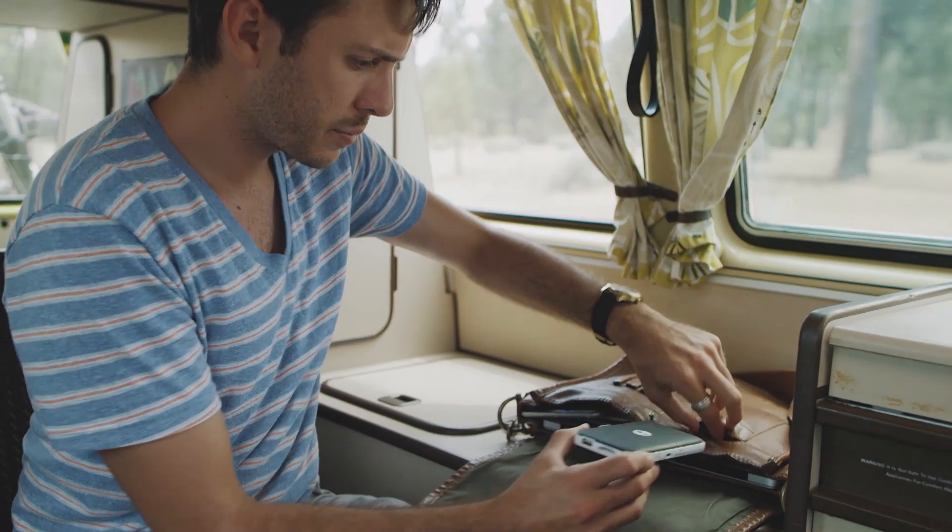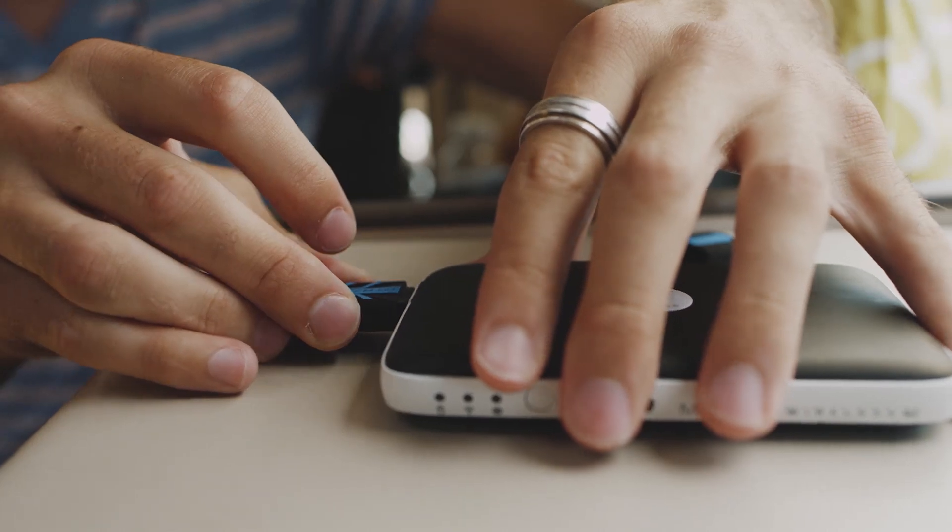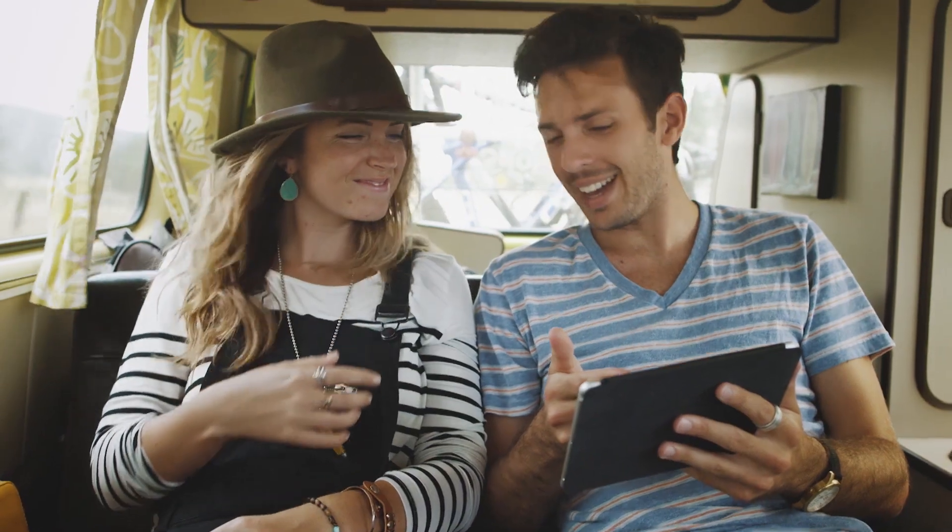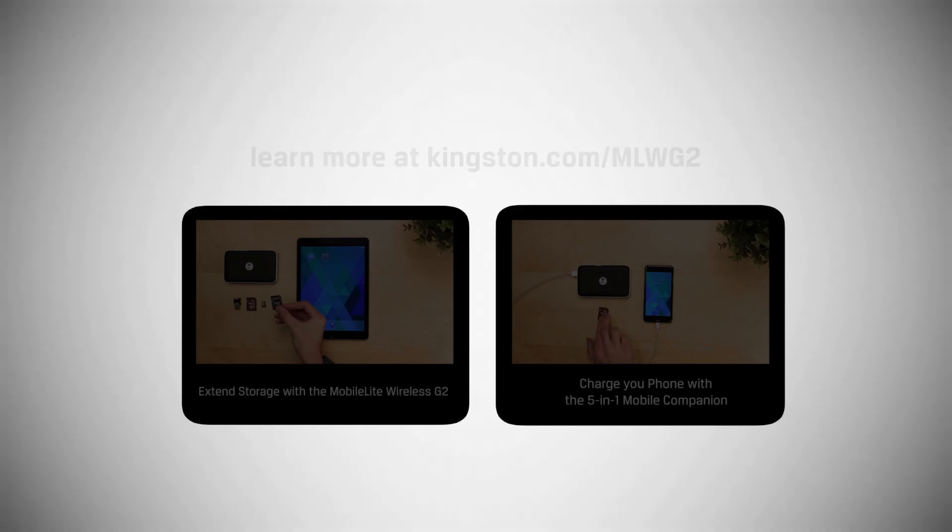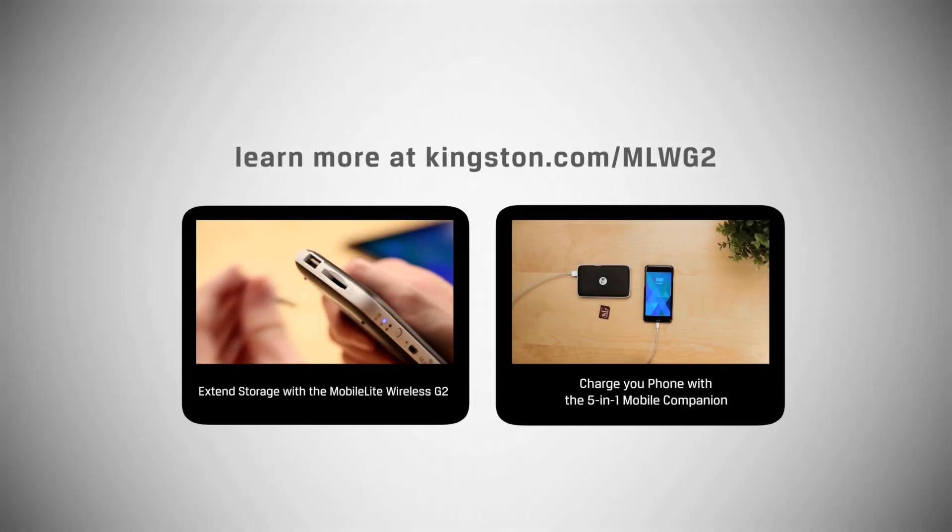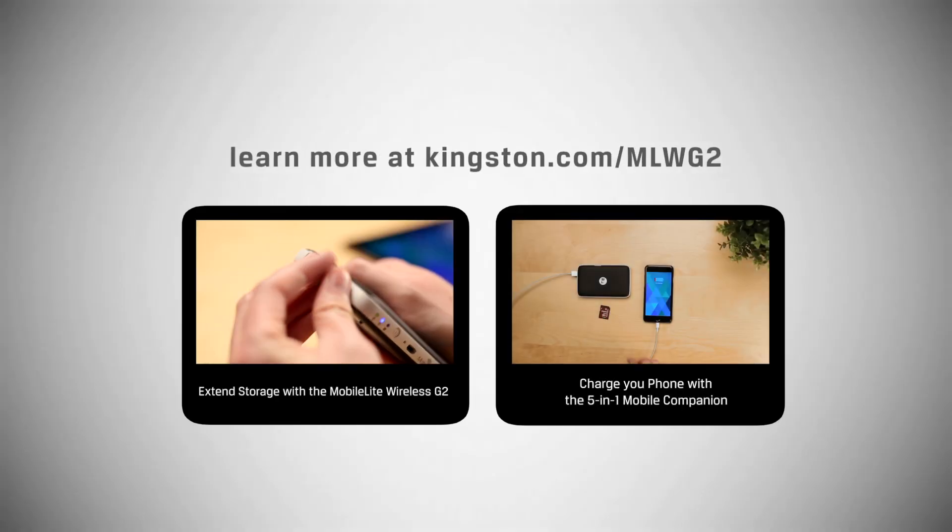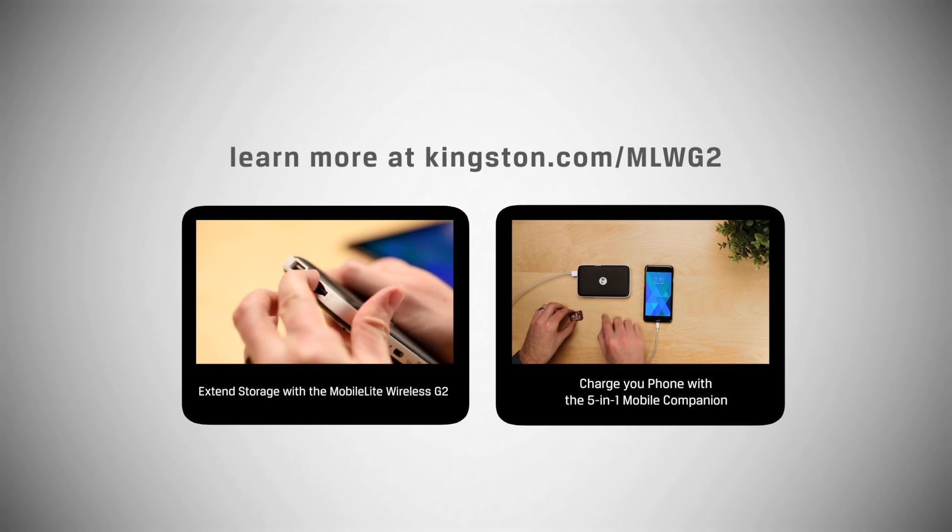And that's it. You're ready to use your 5-in-1 Mobile Companion. Be sure to check out some of the other videos to see some of the other great features of MobileLite Pass.